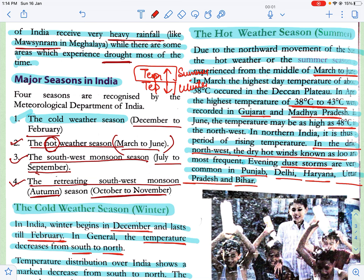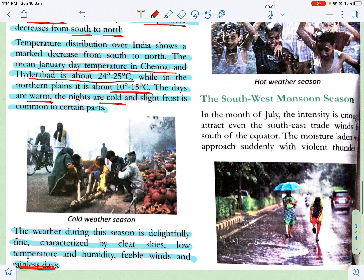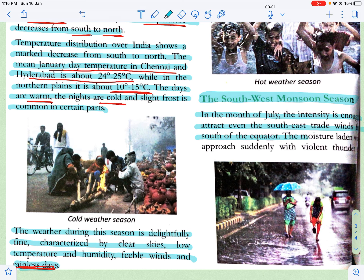That was the hot season. Next we will do the southwest monsoon season — ye humara sawan ka mahina hota hai. Is time par bahut zyada barish hoti hai aur ye season July se September tak rehta hai. In the month of July, the intensity is enough to attract even the southeast trade winds from south of the equator. The moisture-laden winds approach suddenly with violent thunder.